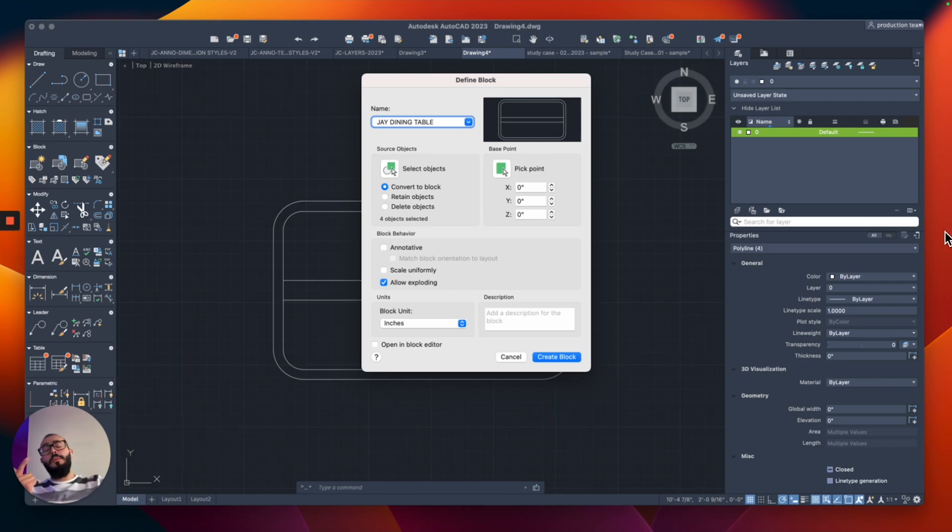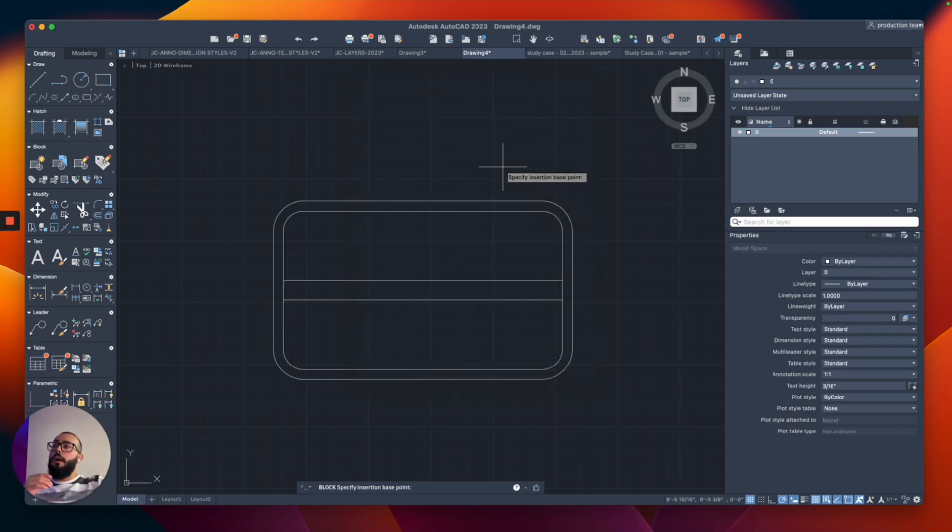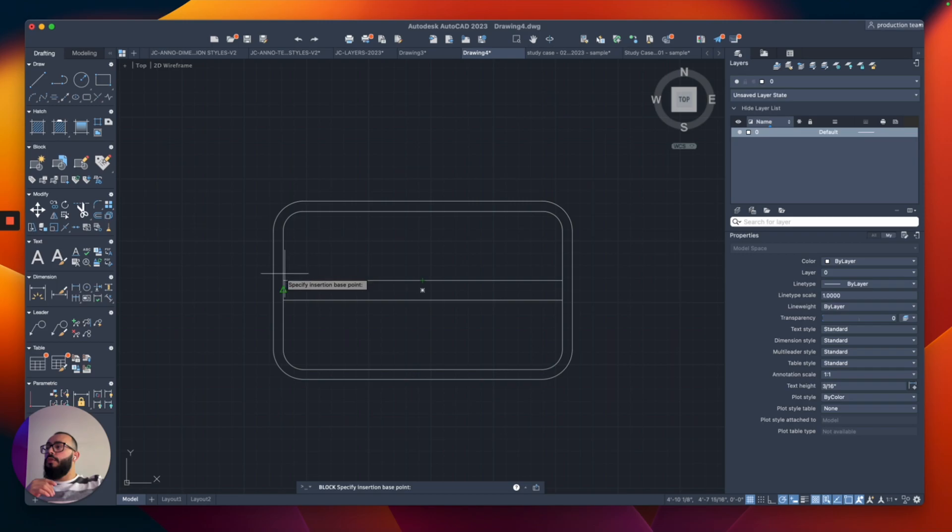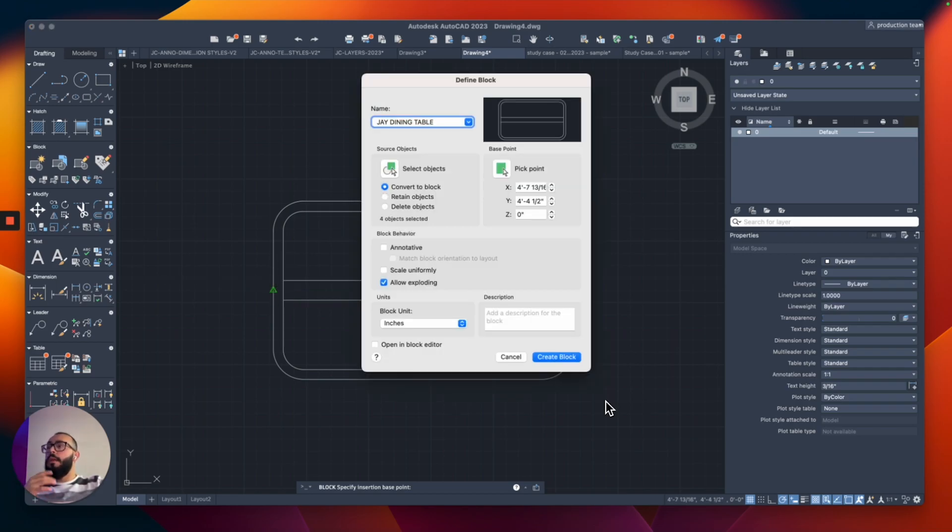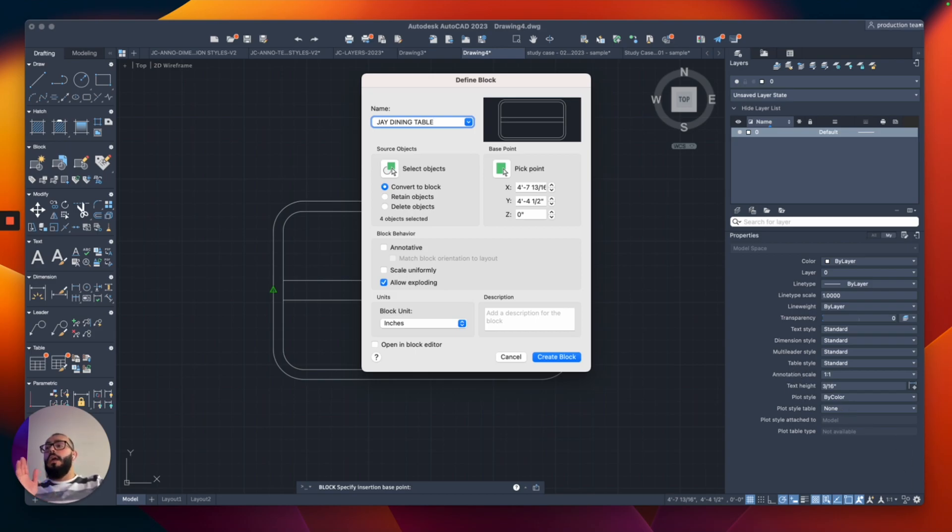What you should really focus on is the name and the base point. The base point acts as the point where you control the block. I'll choose the base point from the middle point of this side. The rest of the options we can leave as is, and then click on create block.